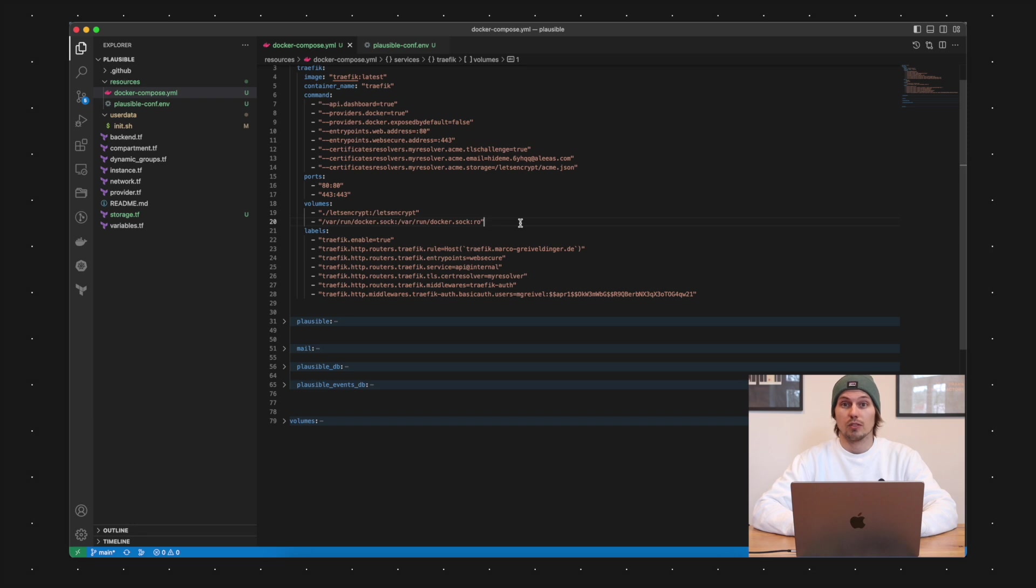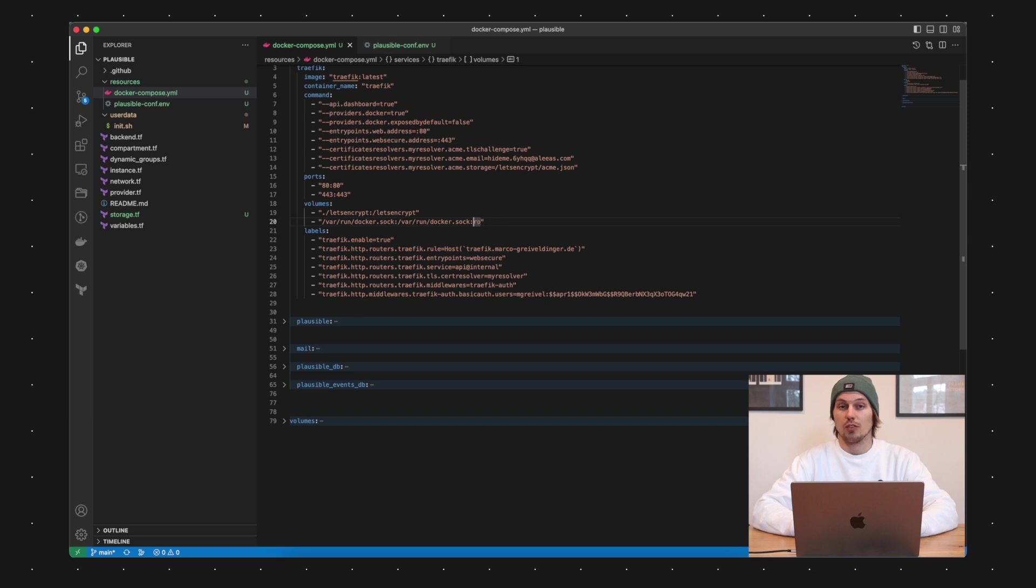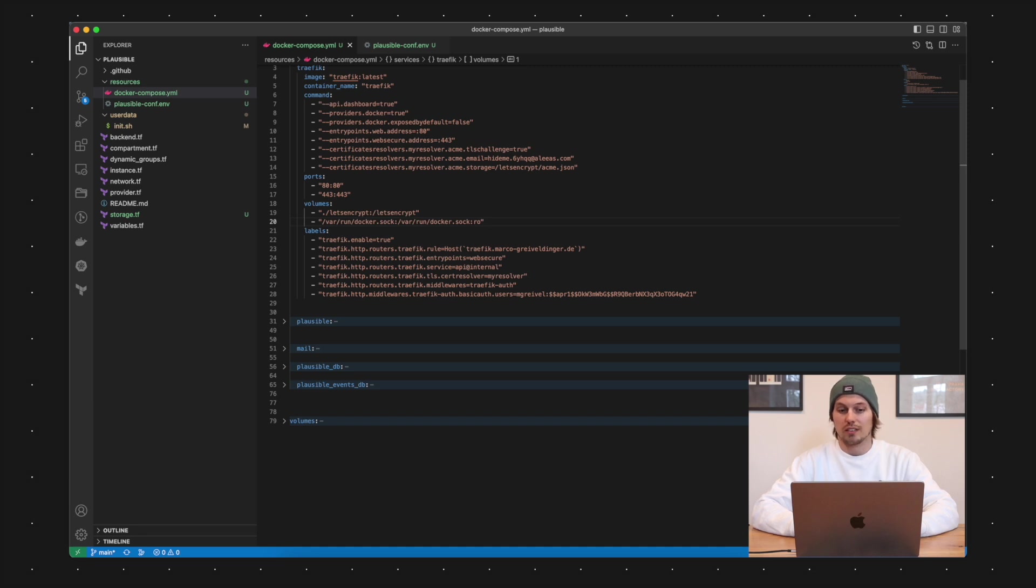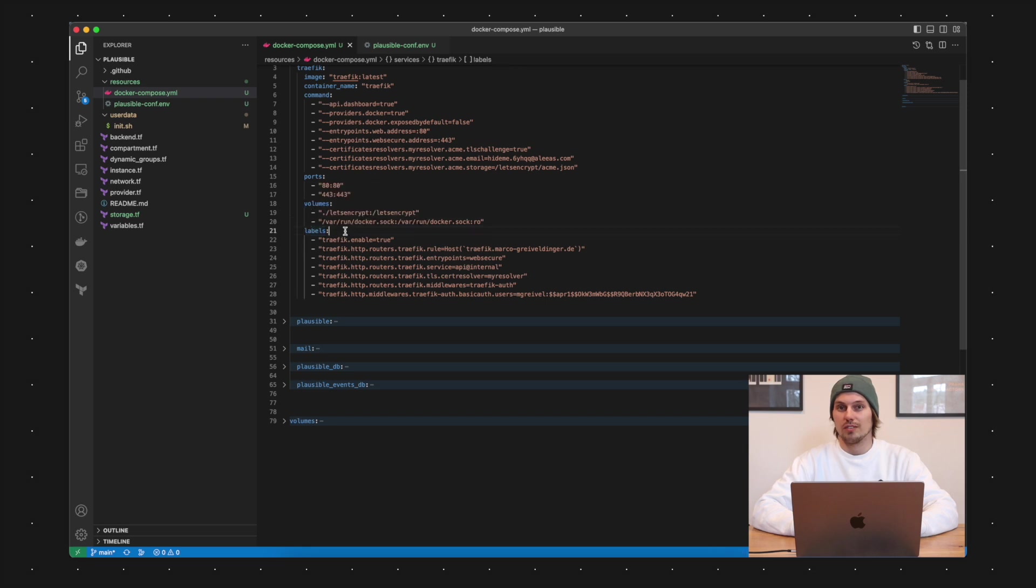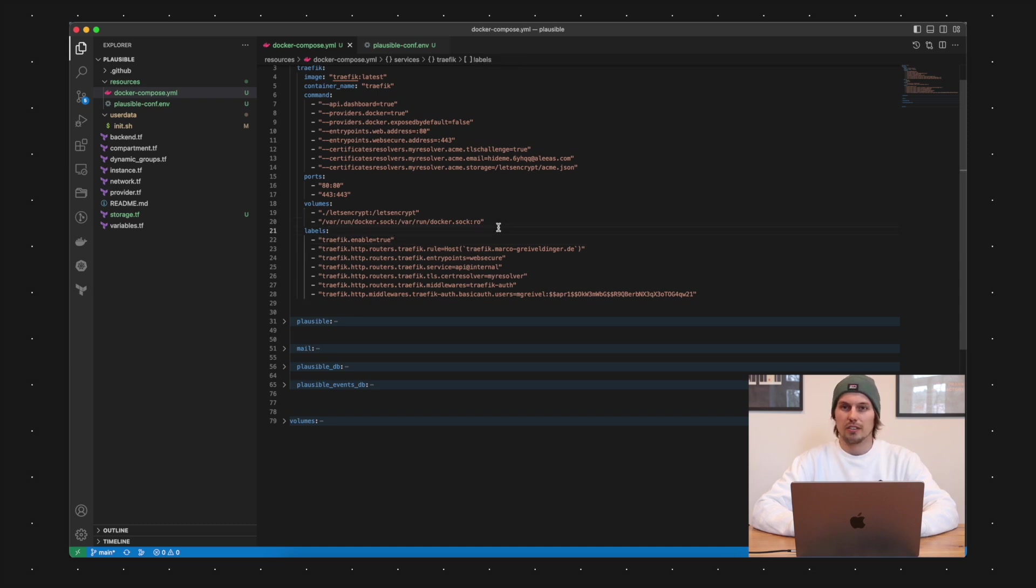Another important detail about the volume mapping here is the Docker socket mapping and this is needed because the Traefik instance must be able to read any other Docker containers and to extract the labels of the Docker containers which are very important for the Traefik configuration.